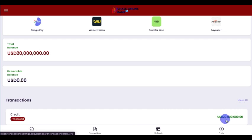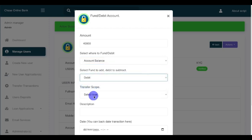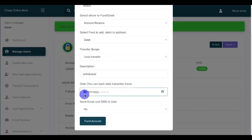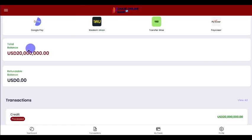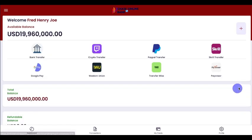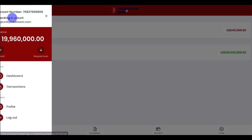Now let's debit the account — debit means subtract, while funding means add. We're subtracting $40,000 from the 20 million USD. Follow the same procedure but select 'Debit' when subtracting. Click confirm — the money has been debited. Refreshing shows 19 million remaining. You can see the transaction history: debit $40,000 and credit $20 million. You can add more transaction history — up to 100 entries or any amount.